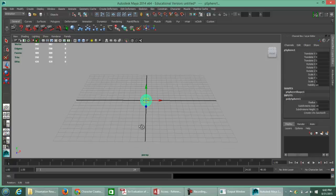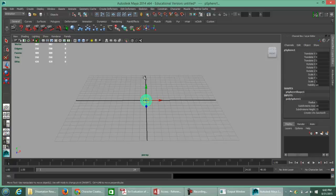The Y is still pointing up — that's your Y direction. The X is pointing to the right — that's your positive side direction. If you look at your view cube, it says Front, and therefore Z is pointing towards you.